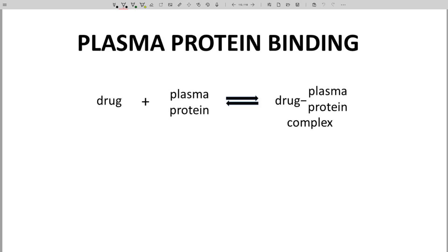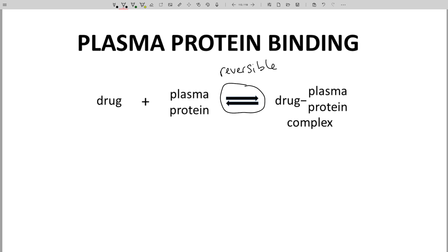So drugs bind plasma proteins. This is a reversible process. This binding has a consequence: it decreases the amount of free or unbound drug available in the plasma.